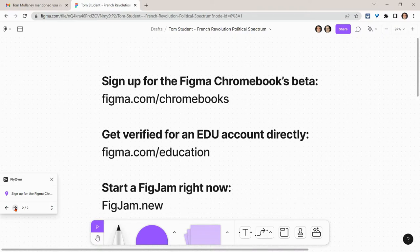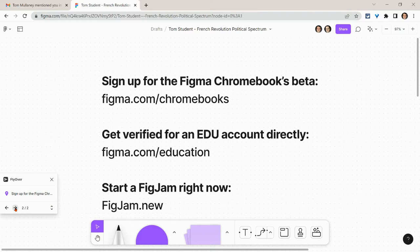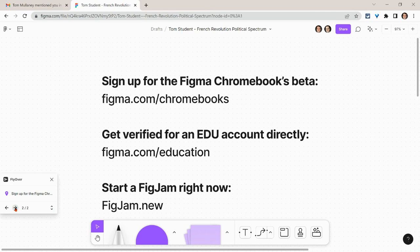If you want to try comments in a FigJam right now, type FigJam.new into your browser. If you have any questions about this video, please comment below or tweet me @TomEMulaney. Please like, share, and subscribe. Thank you so much for watching.